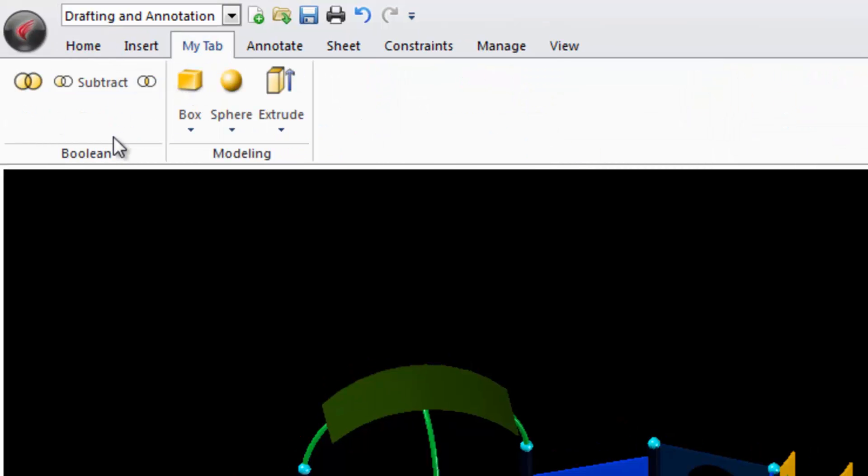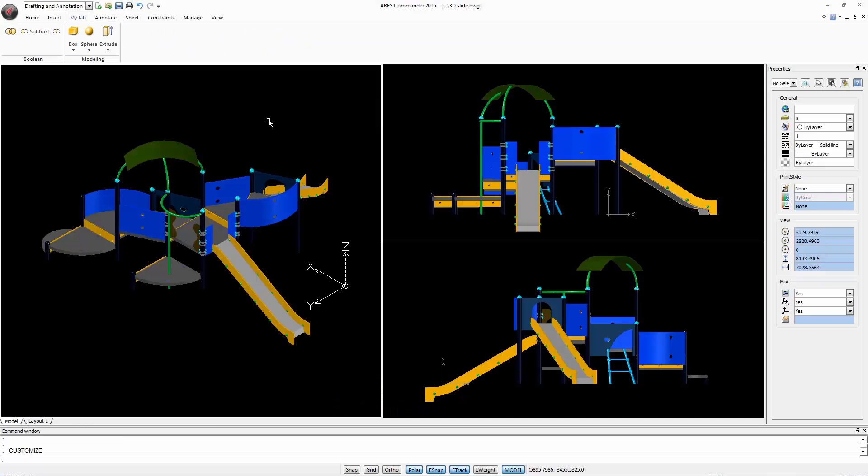Like this you can create your own panels, copy existing ones, modify the appearance of icons and even group them in a way that is most useful for you. Let's look at another example.